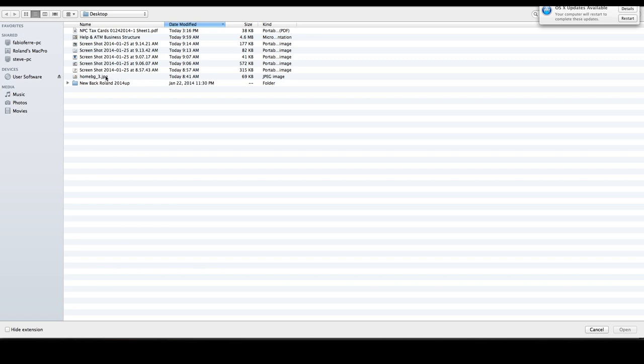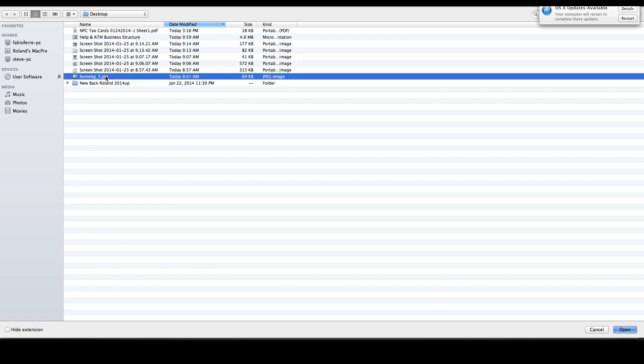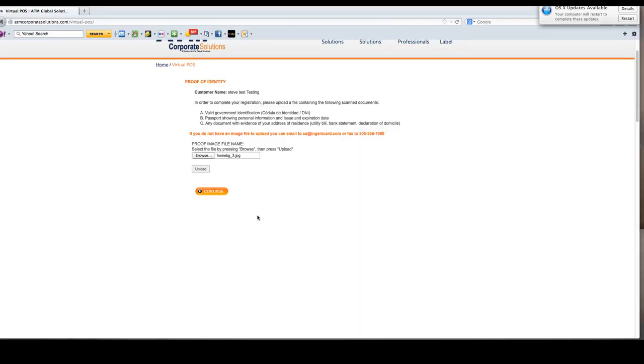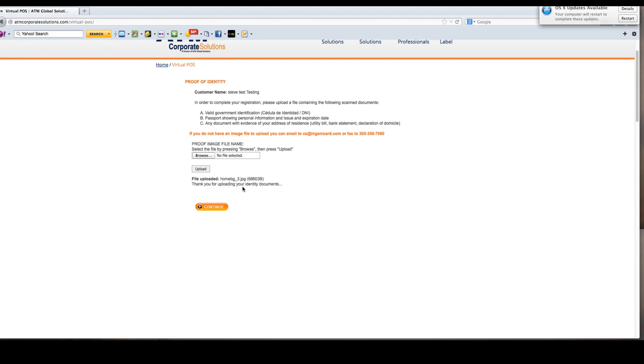At this point you're going to say browse and select an image. If you cannot read the image clearly, neither can we. Please send images that are clear and easy to read so we don't call you for a better image. Any delays will be reflected in the process. The next step is to hit upload. You must hit continue to complete the process.